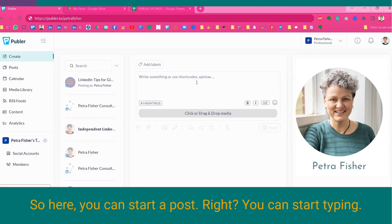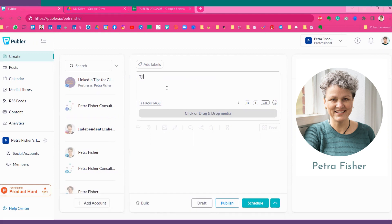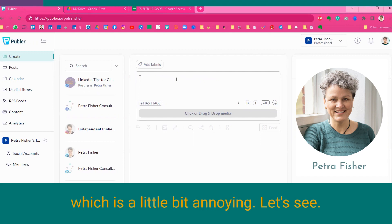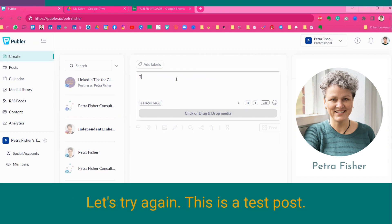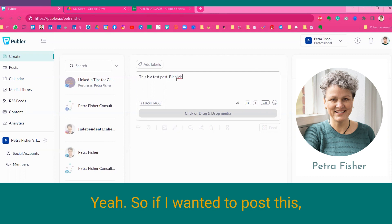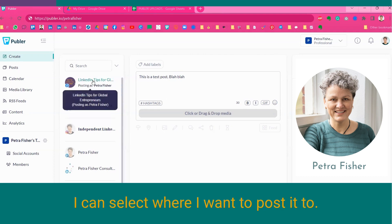So here, you can start a post, right? You can start typing. Oh, God, my Zoom screen is in the way, which is a little bit annoying. Let's try again. This is a test post. So if I wanted to post this, I can select where I want to post it to.